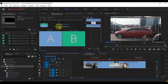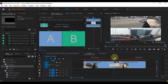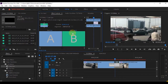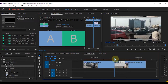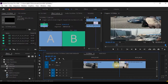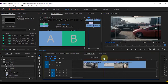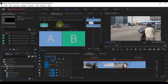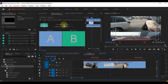Another thing you can do to your transition is change the Alignment. When you click on it, 'Center at Cut' means the transition sits between the two clips. If you select 'Start at Cut' it means the transition will start at the beginning of the next clip. If you select 'End at Cut' it means the transition starts at the end of the outgoing clip. Duration controls the length of the transition — currently it is one second and five frames.